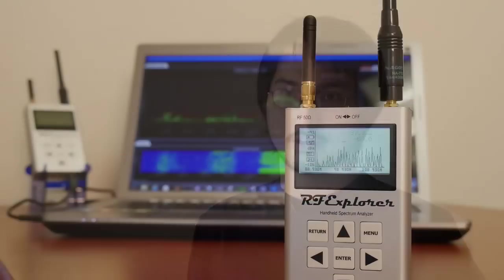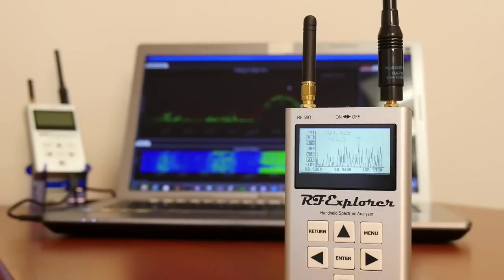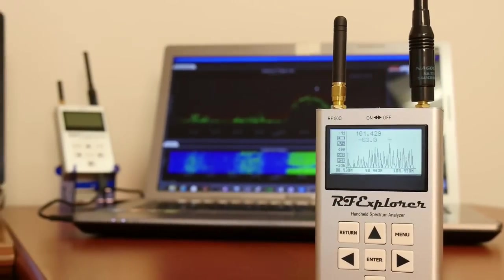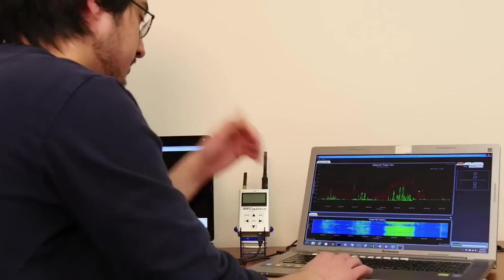Hi, I'm Mike. I'm with Nuts About Nets. We develop wireless diagnostic tools and today I want to talk about RF spectrum analyzers.